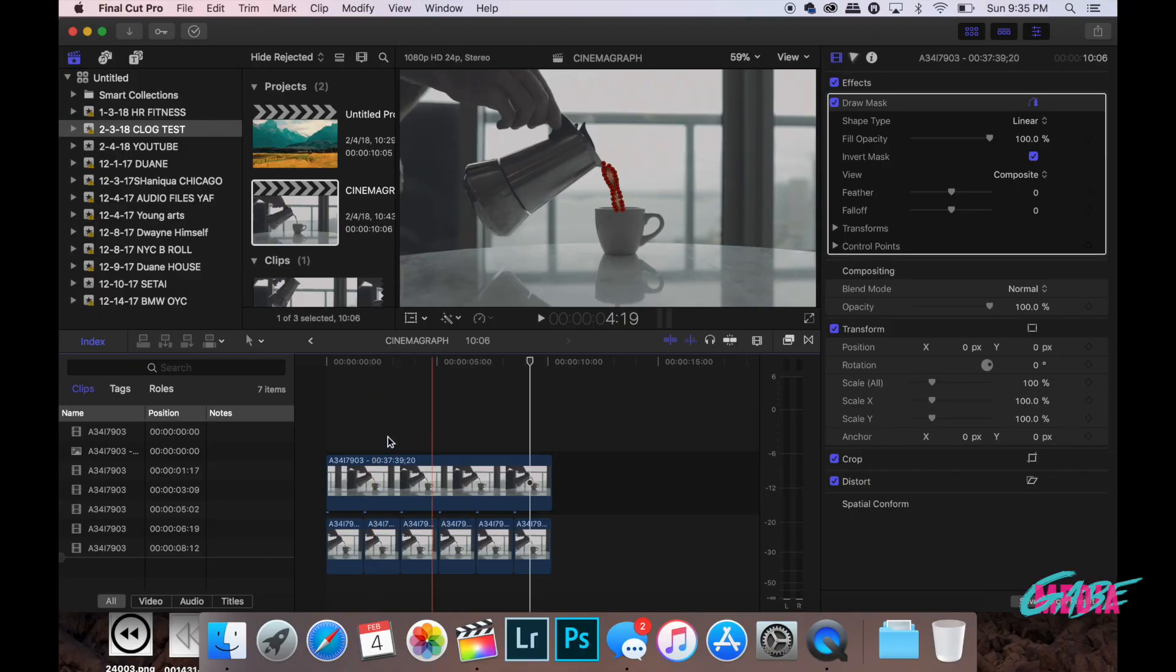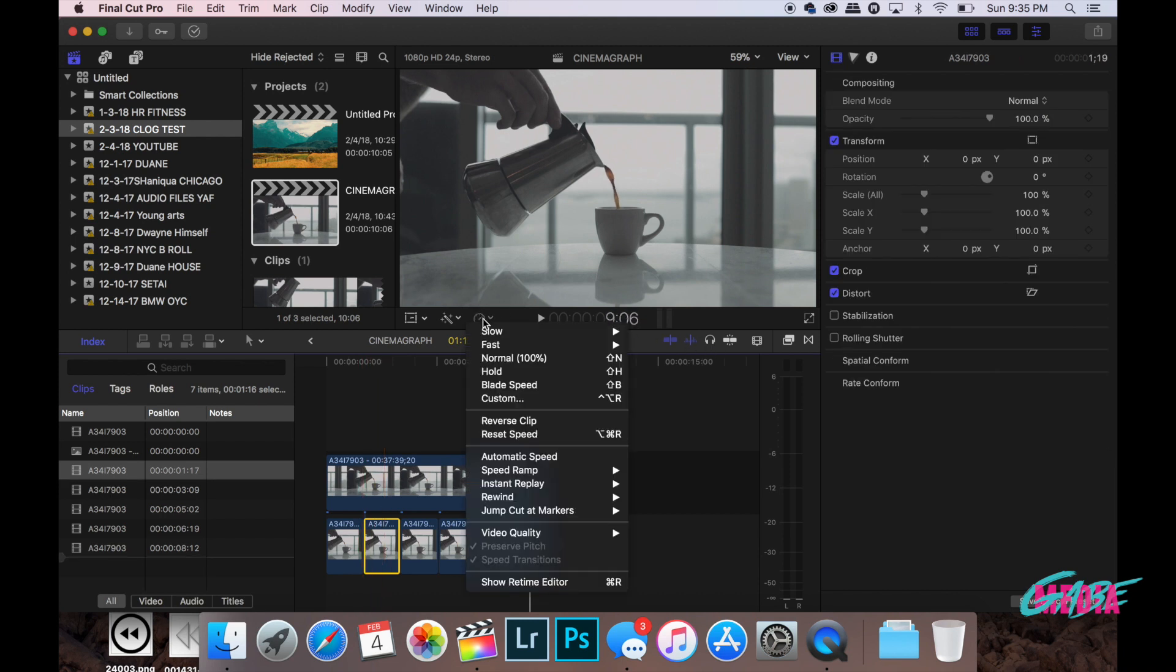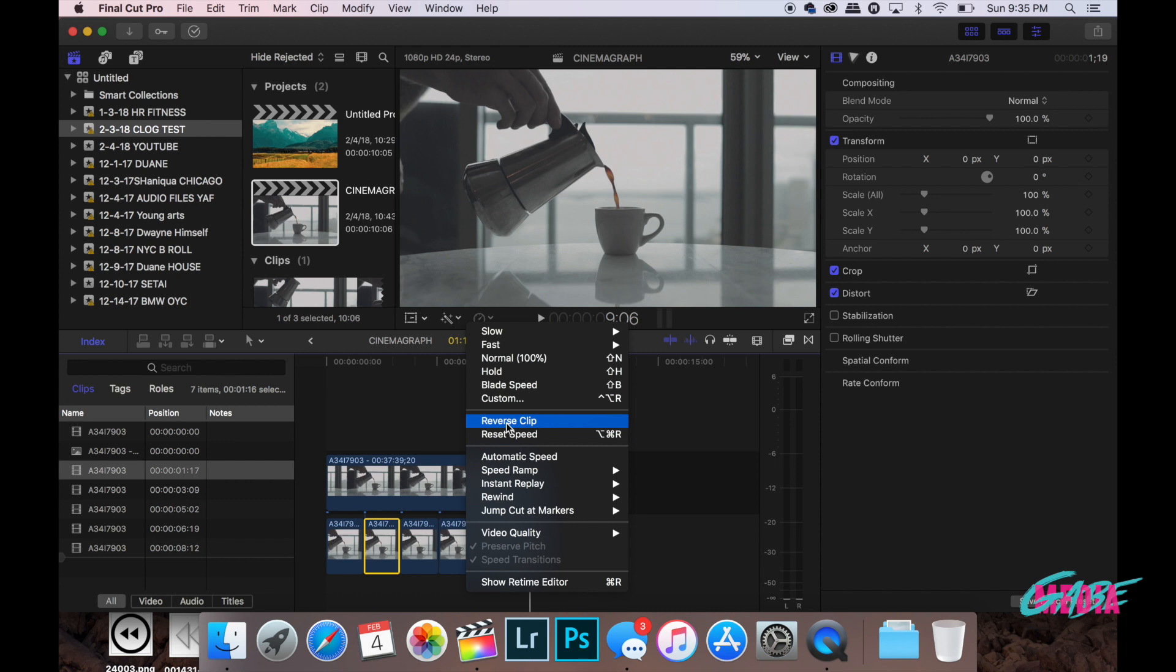So now that we have this already set up again and we have a pretty straighter stream, what we want to do is go ahead and reverse every other clip. Go in here and reverse clip.